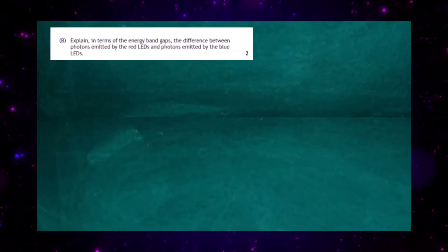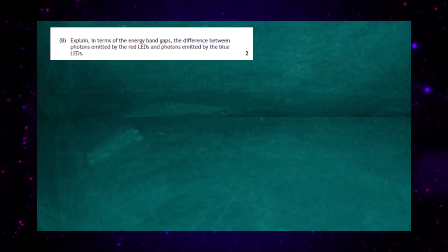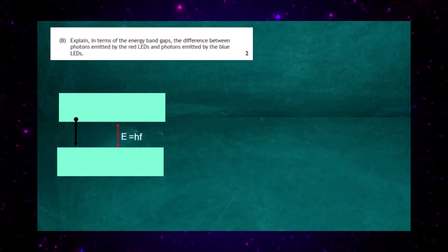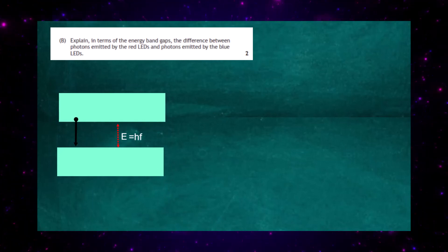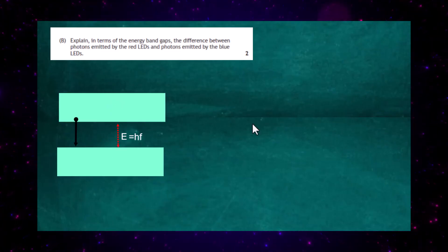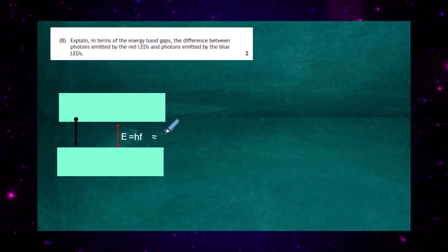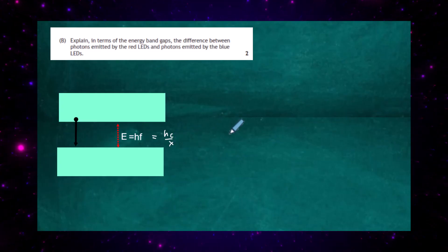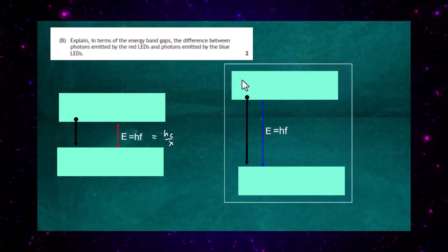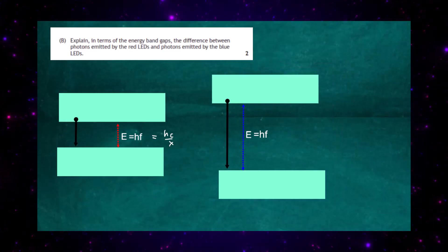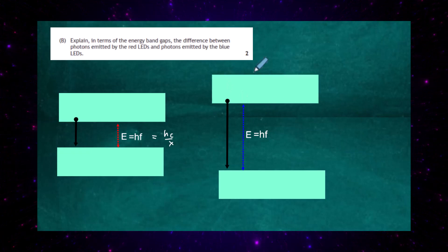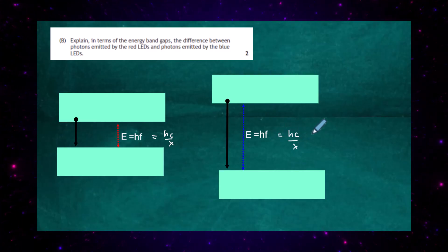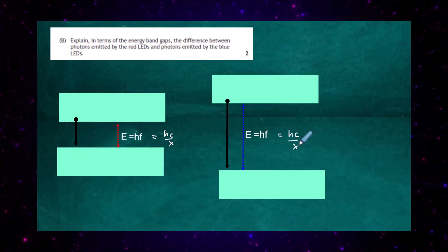Question 5b Part 4: explain in terms of the energy band gaps the difference between photons emitted by the red LEDs and the blue LEDs. For the red LED, the band gap is a certain size, given by E equals hf, or equivalently E equals hc divided by lambda. Red light has a long wavelength, so the denominator is large, making the energy smaller. For the blue LEDs, the band gap is much bigger. Blue light has a much smaller wavelength, so the denominator is smaller and the overall value of E is much bigger.